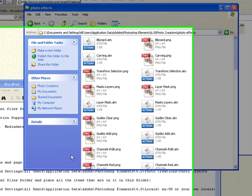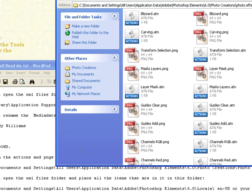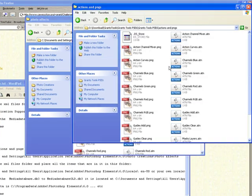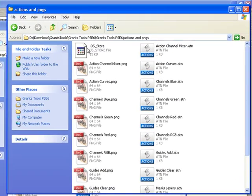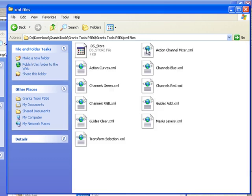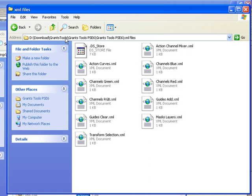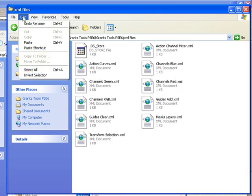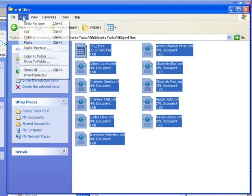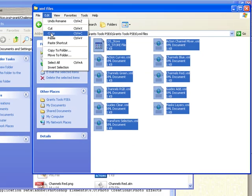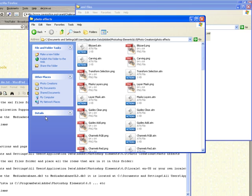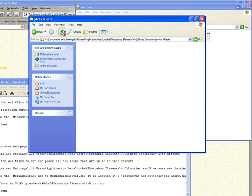Next, once you get those loaded, it says to open up the XML file folder. And you're going to copy those. So let's go back to our folders. Back up. XML file folders. Edit. Select All. Edit. We're going to copy those. It tells you where to put those. Then you're going to go to All Users, Application Data. Let's go back up.